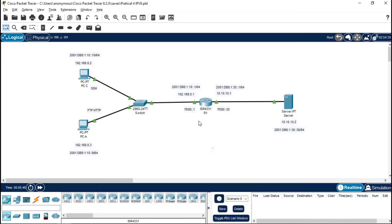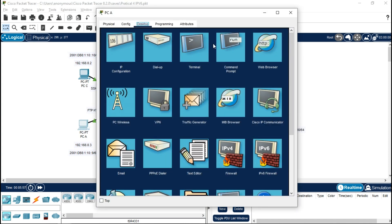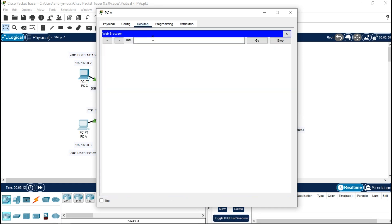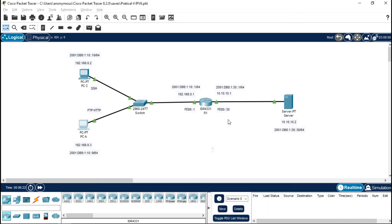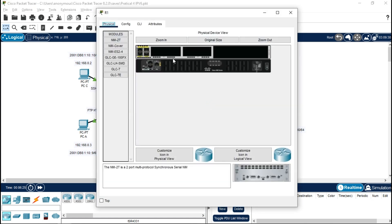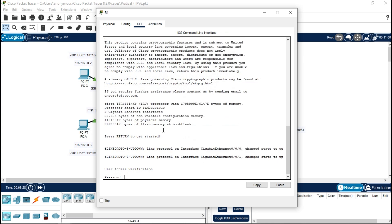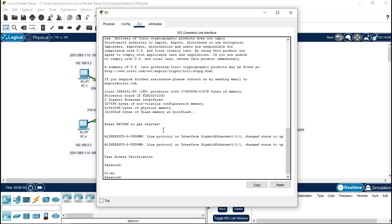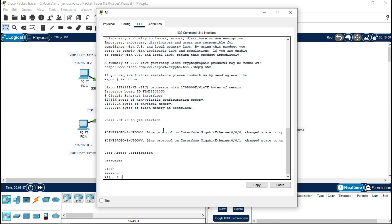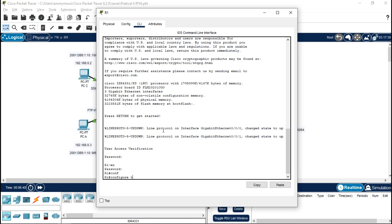Now we want to configure IPv6. Let's go to the browser first, then we'll configure IPv6 with the routers. Go to the router CLI, press Enter, password is conpa55, then enable with enpa55, and type 'conf t' for configuration terminal.